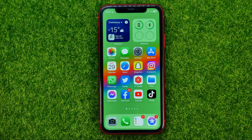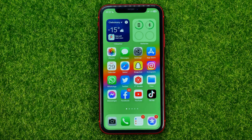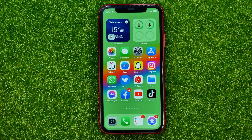In this video I'm going to show you how you can easily turn off headphone safety notifications on your iPhone. Be sure to watch the video to the very end so you don't make any mistakes, and do not forget to like this video and subscribe to my channel.